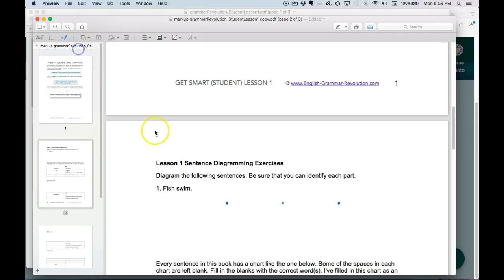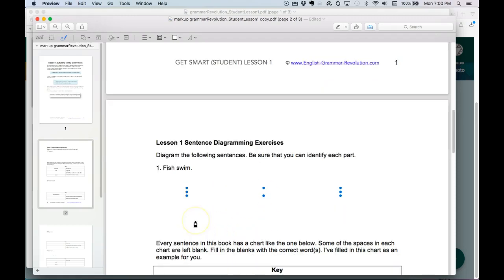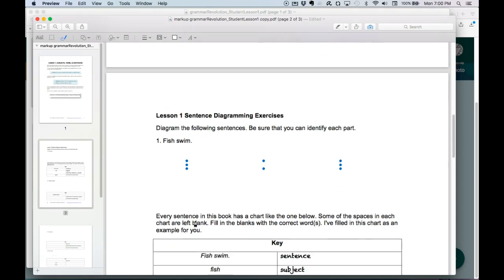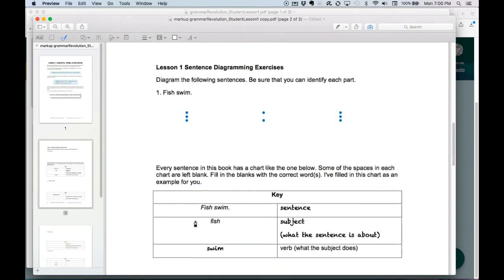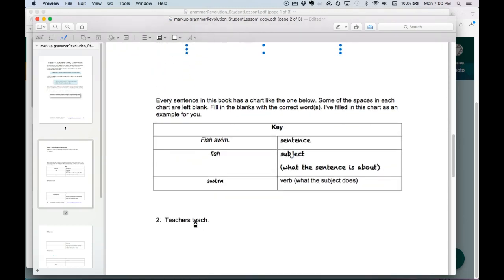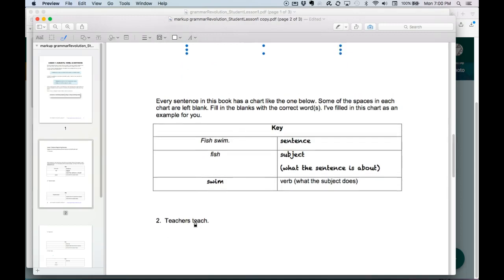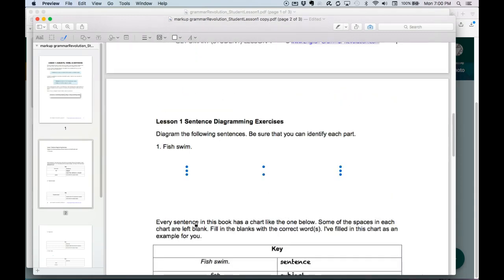I could try this, but it doesn't seem like it's working. So I guess we're better off to actually print these out and write them. Or perhaps put them on the iPad where I think it's a little bit easier to do.